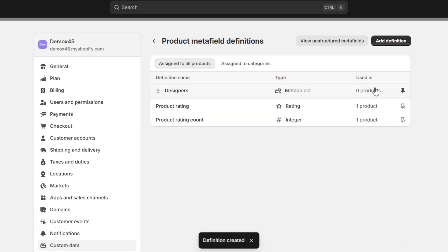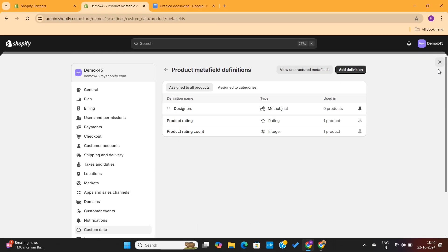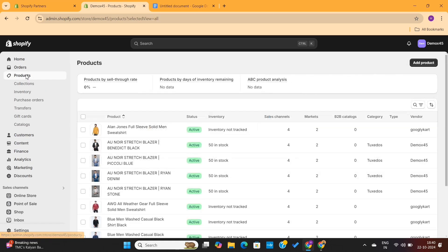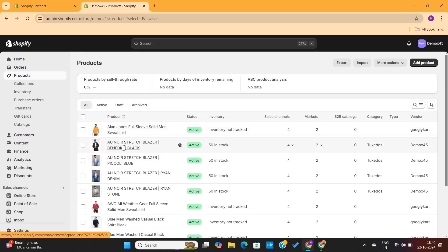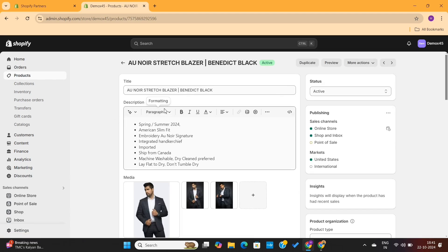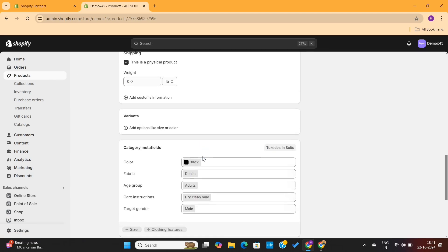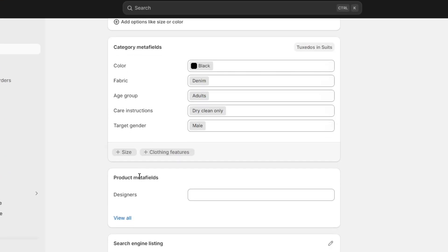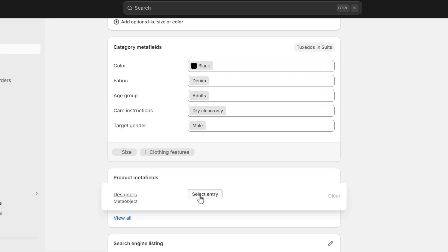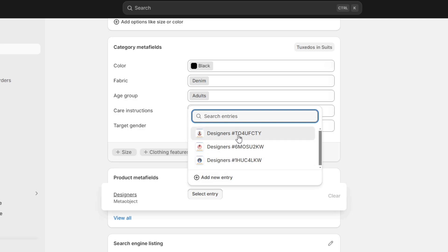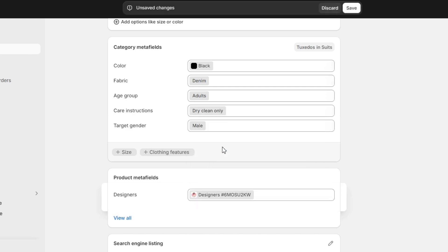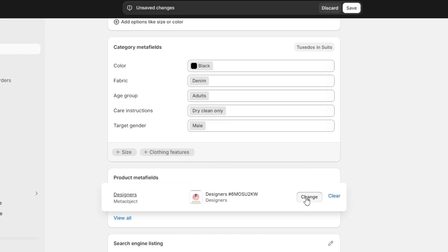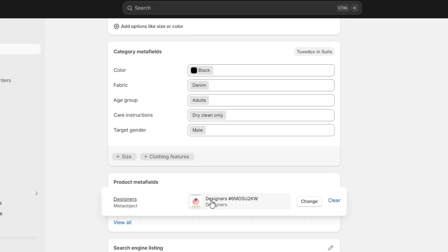We've successfully linked meta objects with meta fields. Now go to the Products tab and assign different designers to different products. Open any product, scroll down to the meta fields section, and under Product Meta Field you should see the Designer meta field. Click on it, select Entry, and choose a designer from the list. Assign the designer to the product and hit Save.